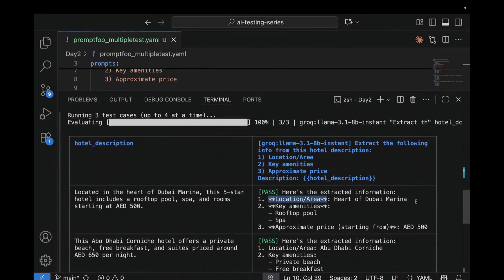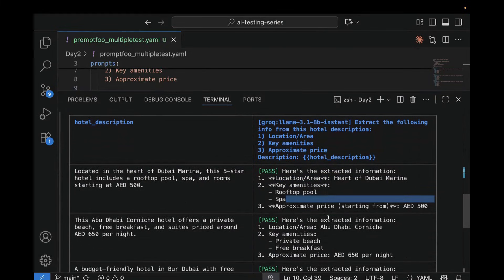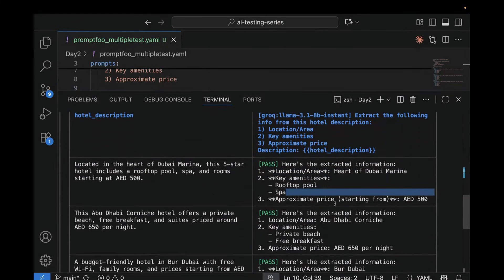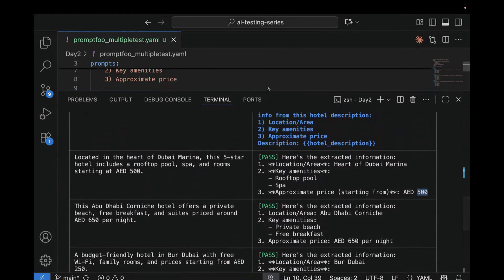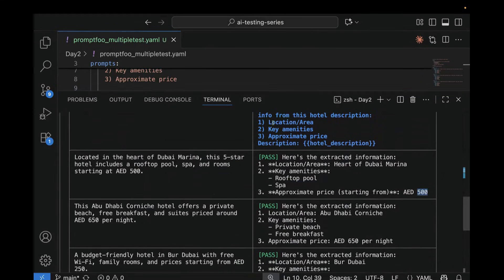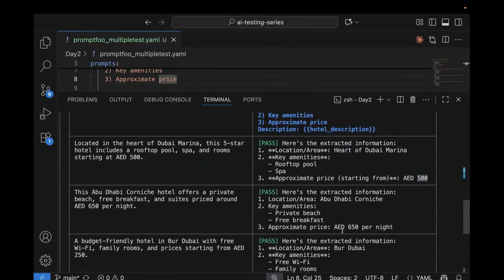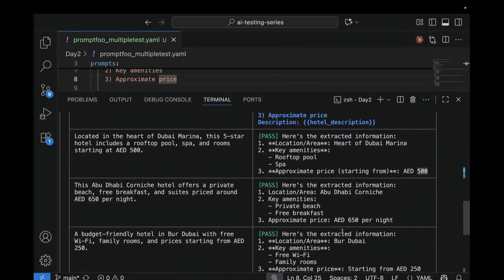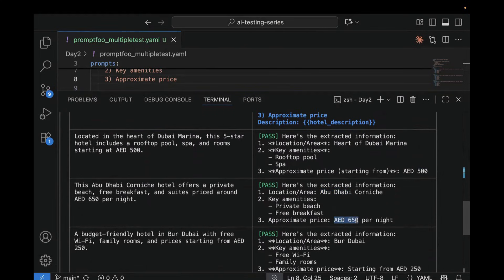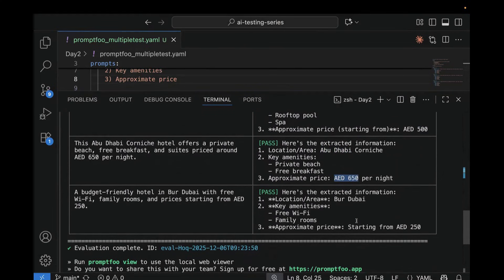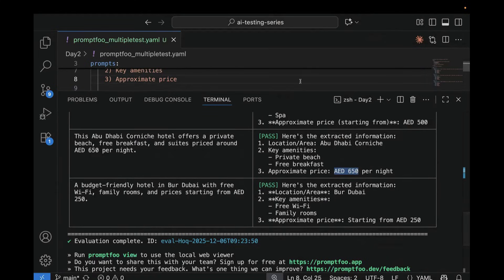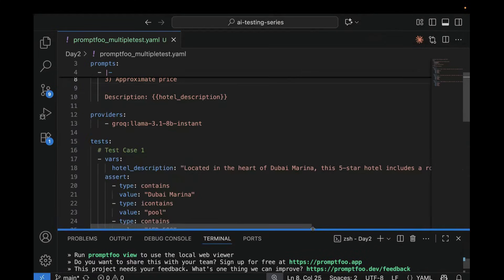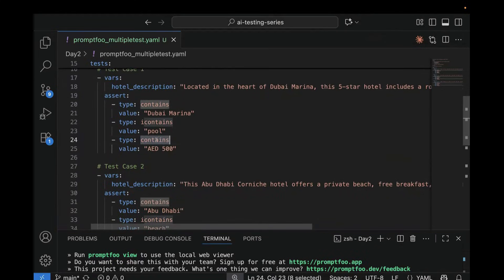And the location area is heart of Dubai Marina. Key amenities is this one, and approximately price, which is 500 dirhams. So it is checking the amenities. It is checking your location, and it is checking the price also. Similar thing for the second one also. It is checking everything. It has extracted information like Abu Dhabi. It has extracted information like AED 650. And for the third one also, it has extracted the information, and it is passed.